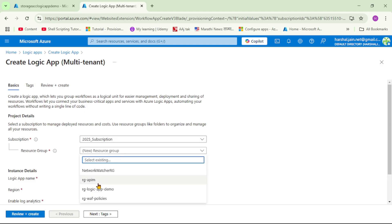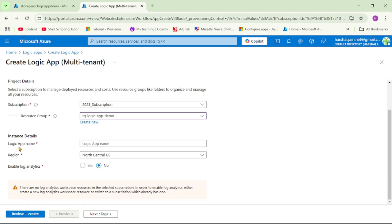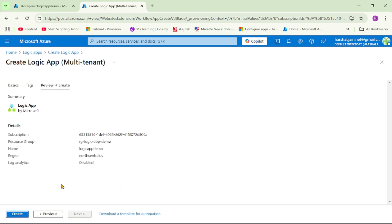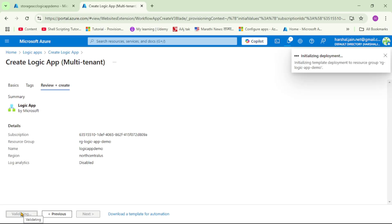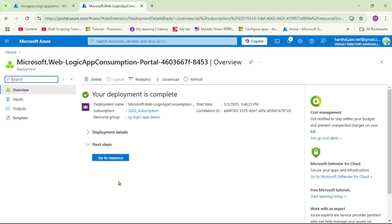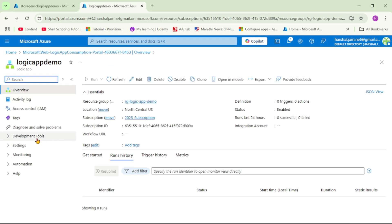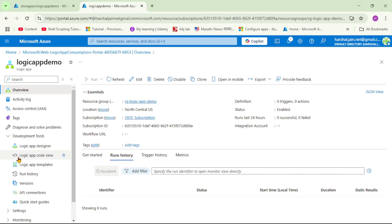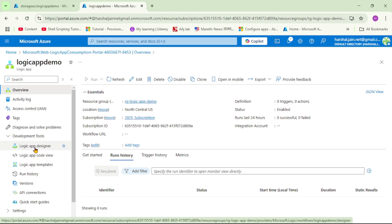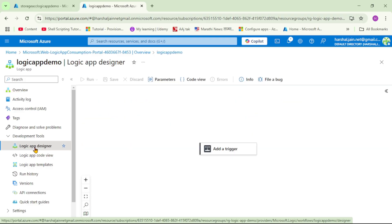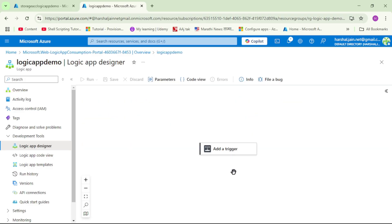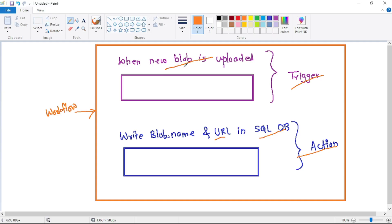Let's select the resource group, then give a name to our Logic App — I'll say 'logic-app-demo'. Then let's say Review + Create and then Create. Our Logic App has been created; let's go to the resource. On the left-hand side, under Development Tools, let's expand and click on Logic App Designer. Now we have to add a trigger, and our trigger will be when a new blob is uploaded.